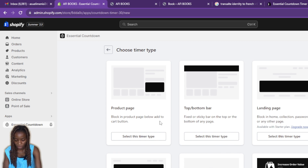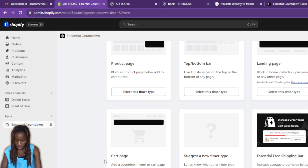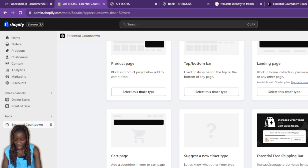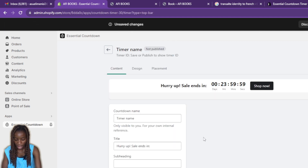When creating a timer, you can see a preview at the top. Options include a block on the product page below the 'Add to Cart' button, a top or bottom sticky bar fixed on any page, a landing page block, home, collection, password, or any other page. I'm going to scroll down to select the top-to-bottom bar option and click 'Select This Timer.'